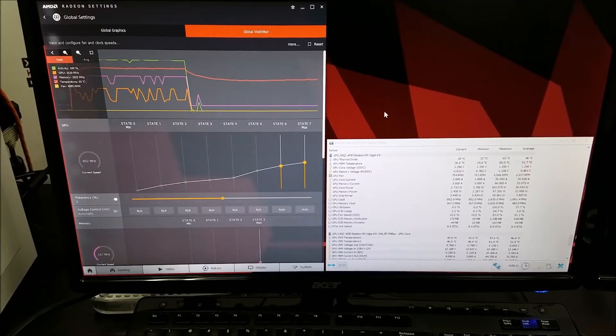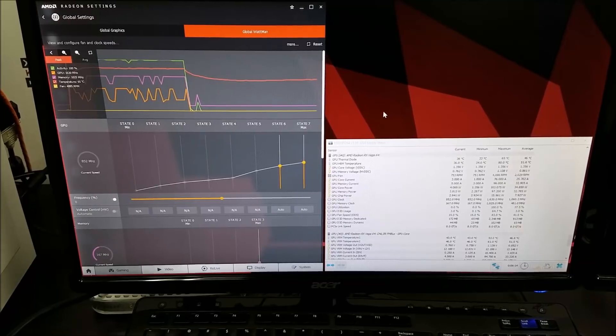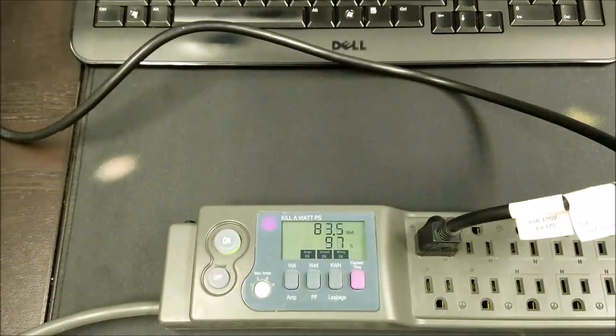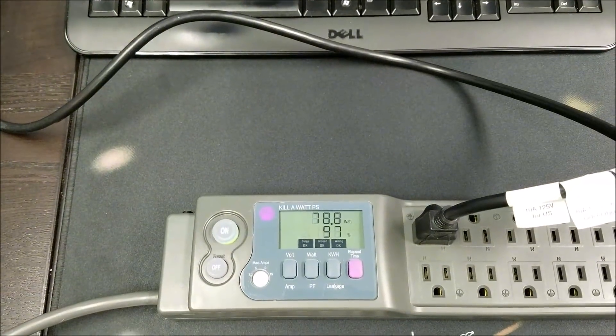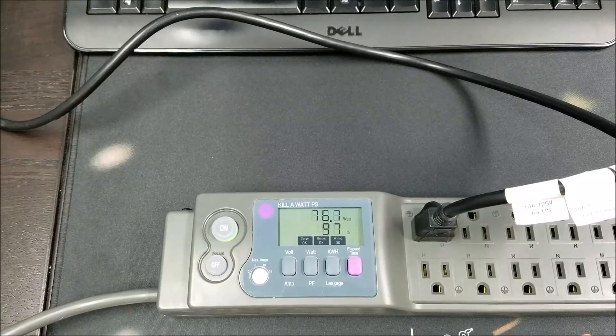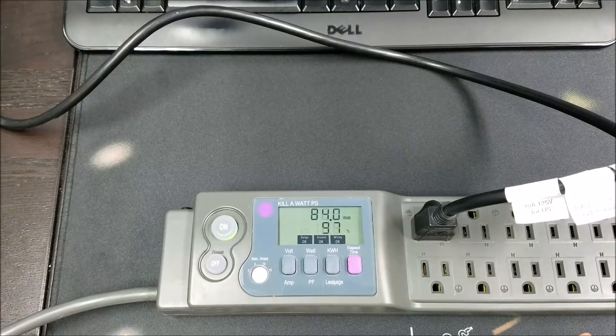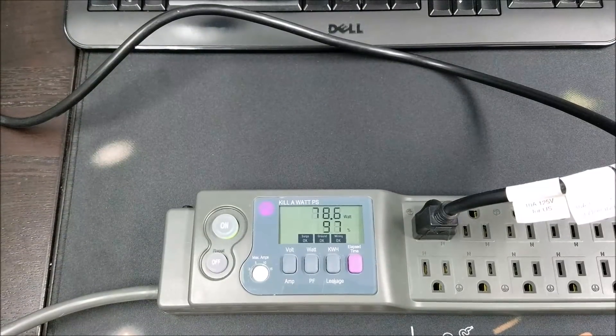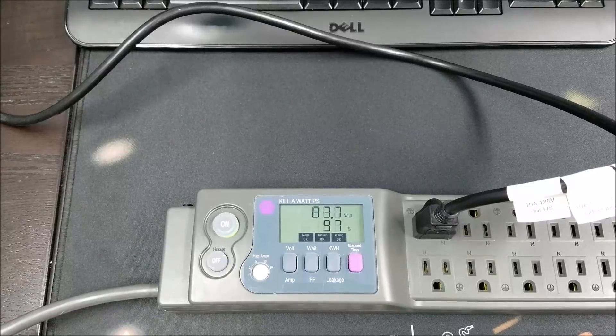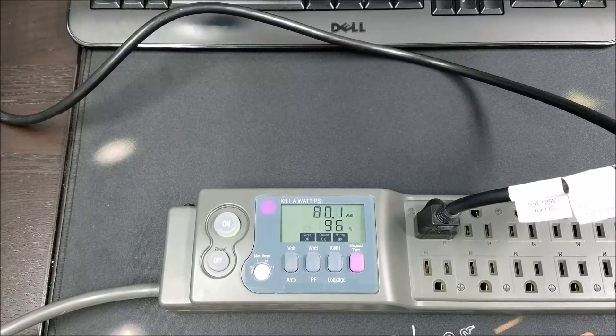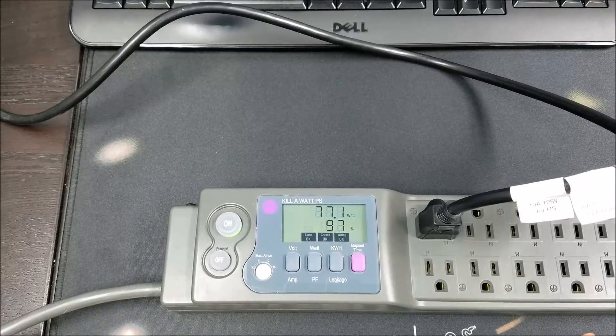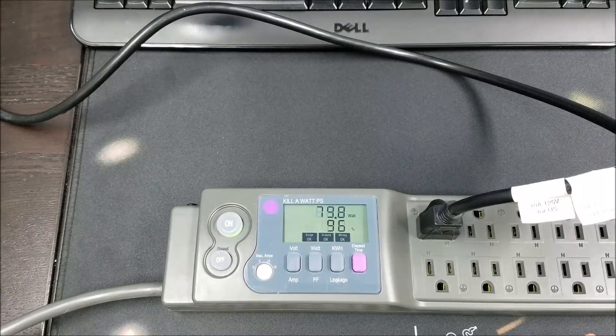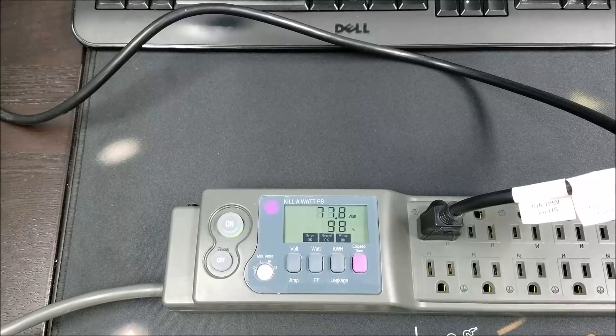So right now the system is idling and I'll show you. All right, it's plugged into a kilowatt power strip and it shows that the system idling is around 80 watts.